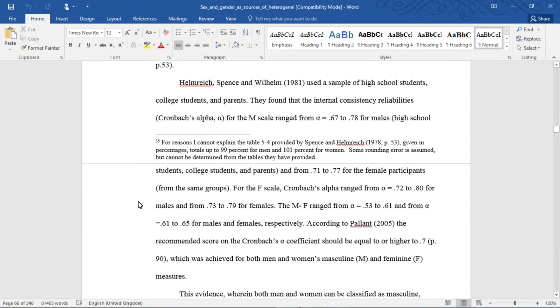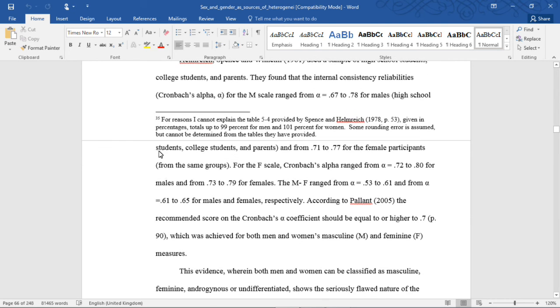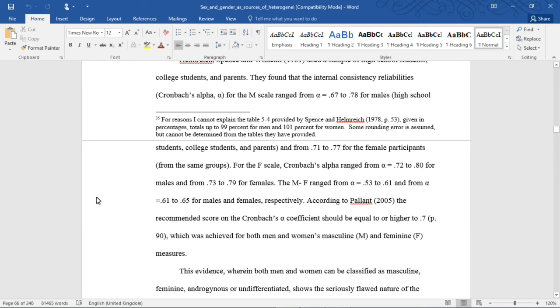Helmer, Spence, and Willem used a sample of high school students, college students, and parents. They found that the internal consistency reliabilities, Cronbach's alpha for the M scale, ranged from an alpha of 0.67 to 0.78 for males (high school students, college students, and parents), and from 0.71 to 0.77 for female participants from the same group.